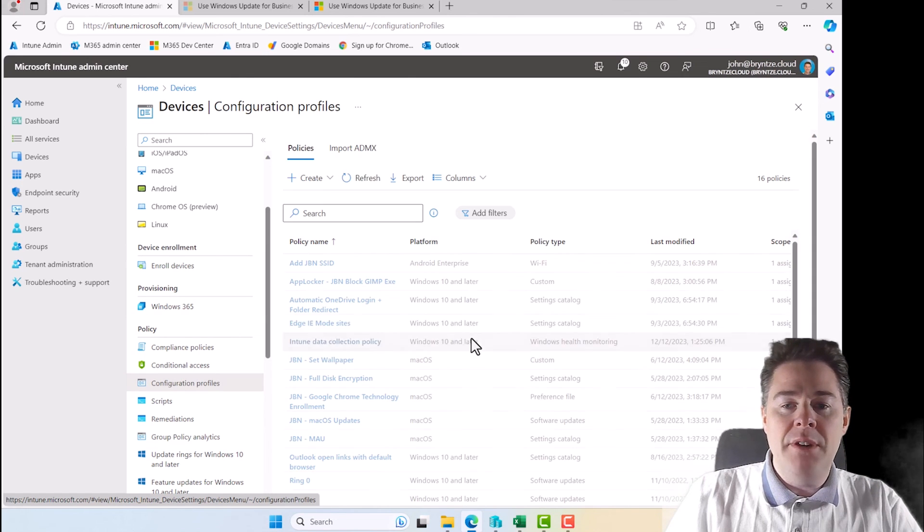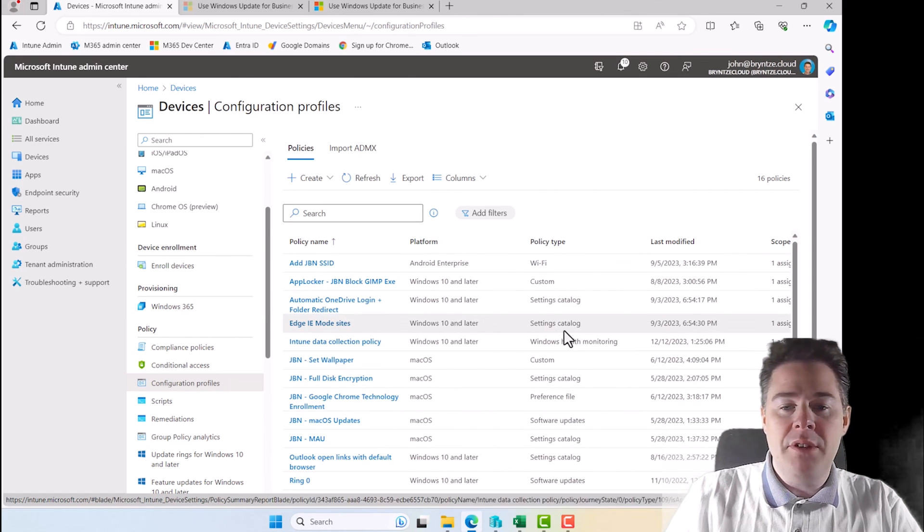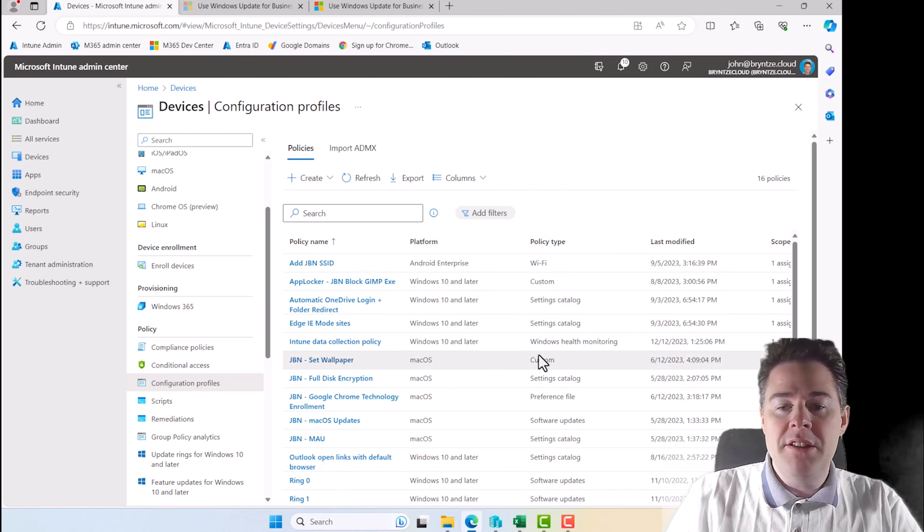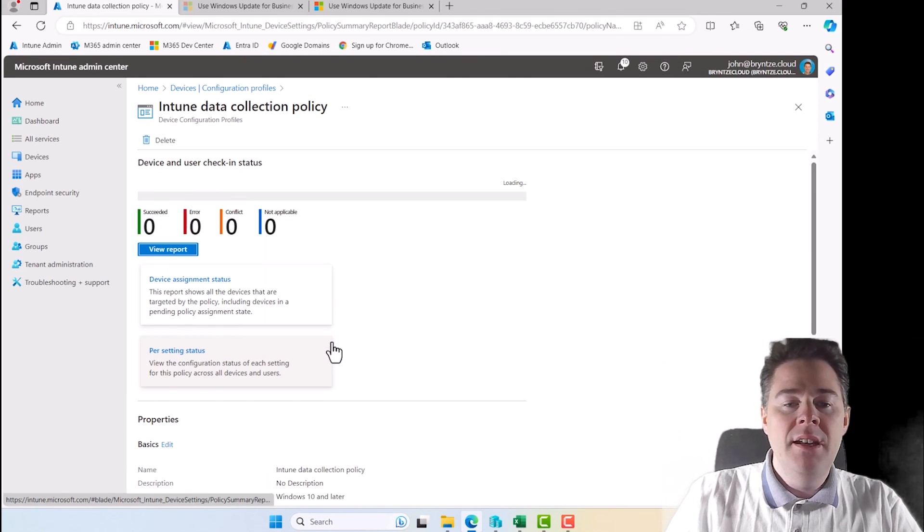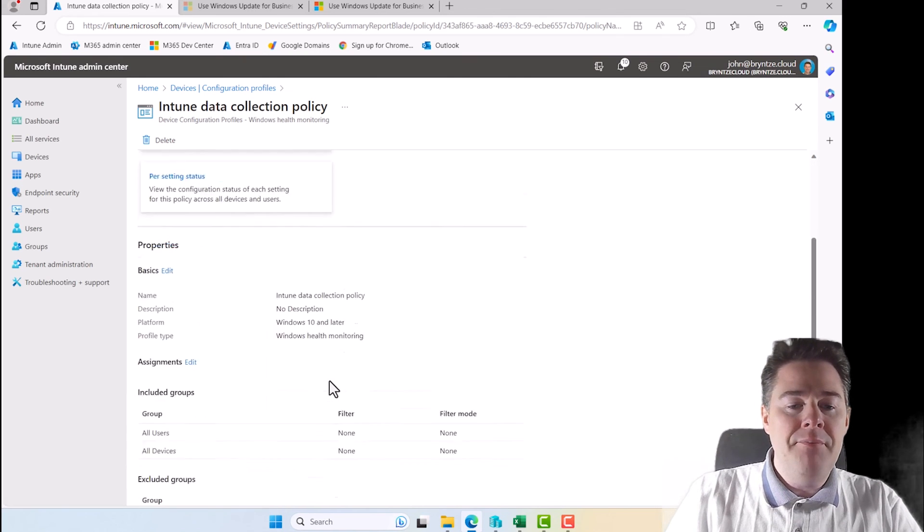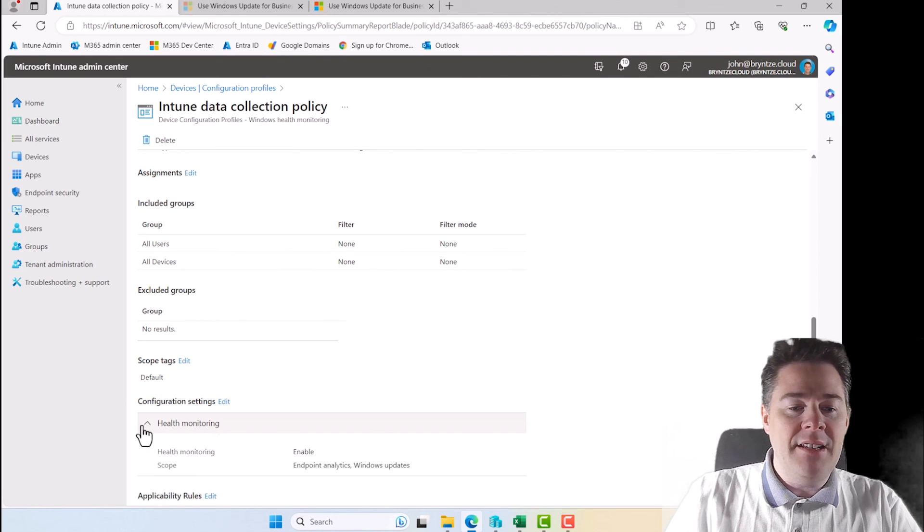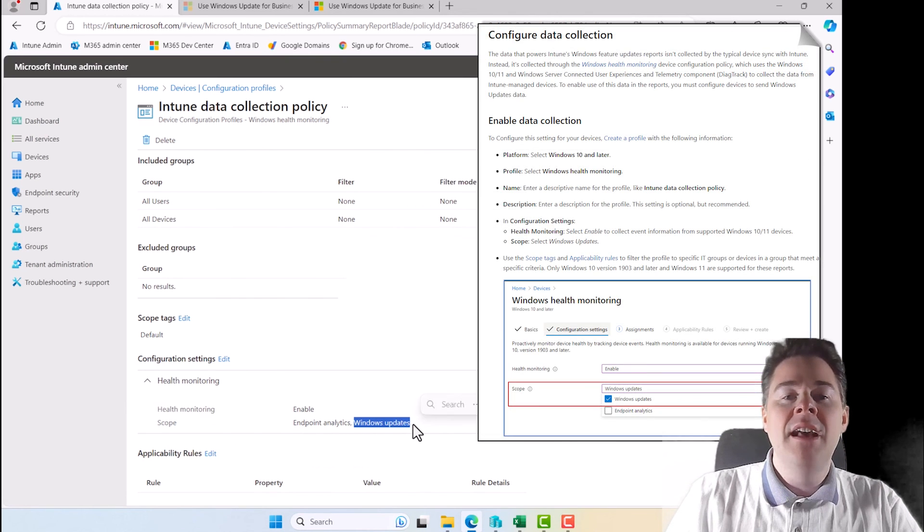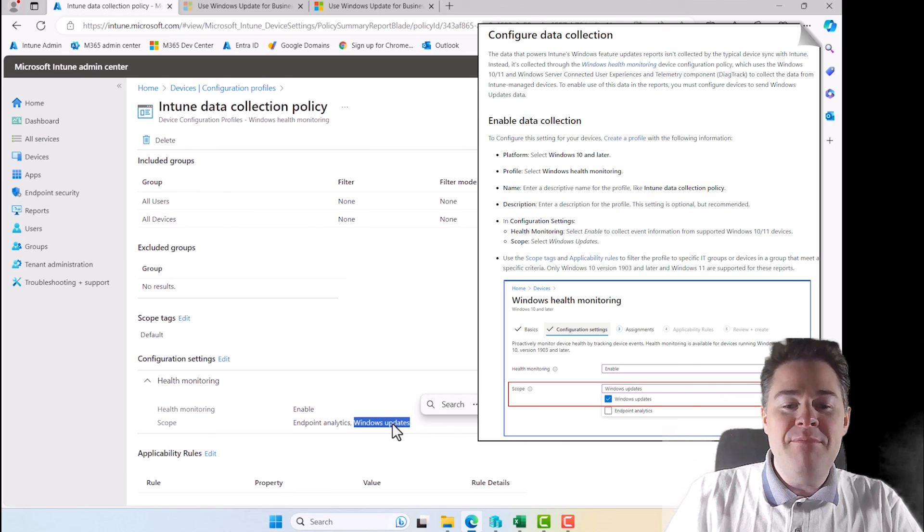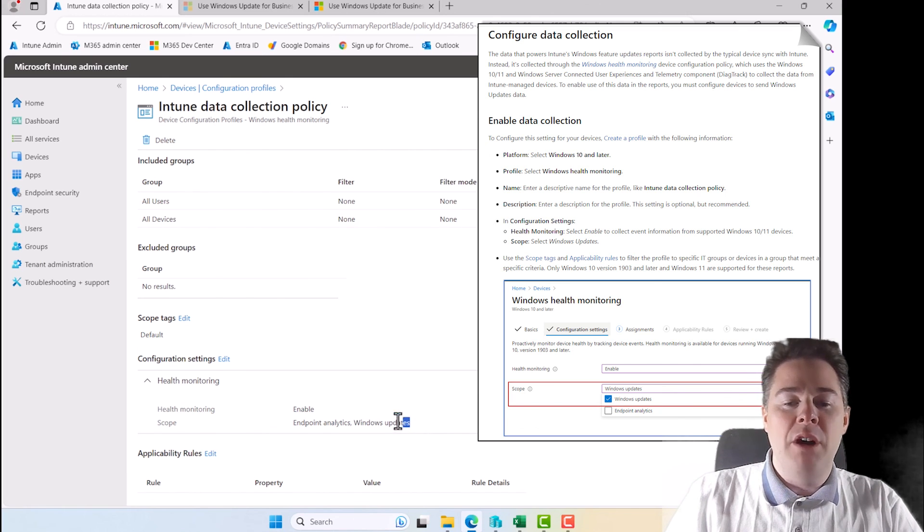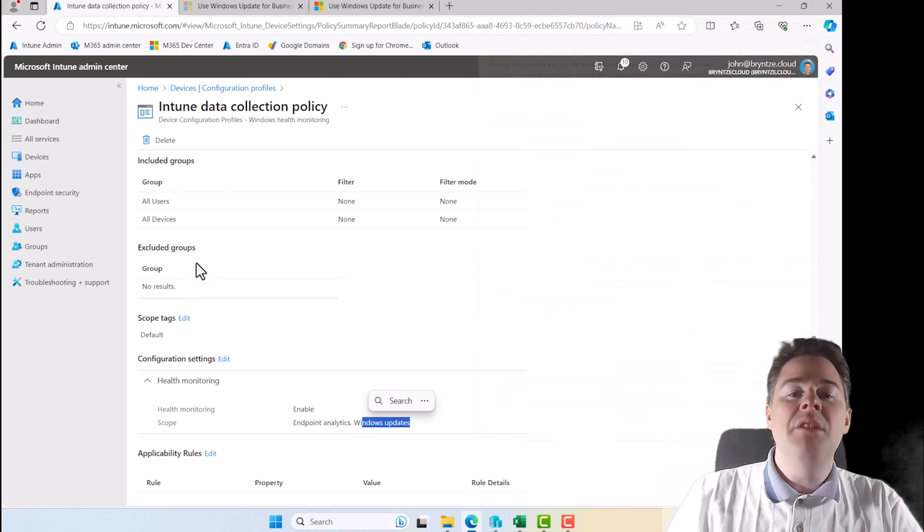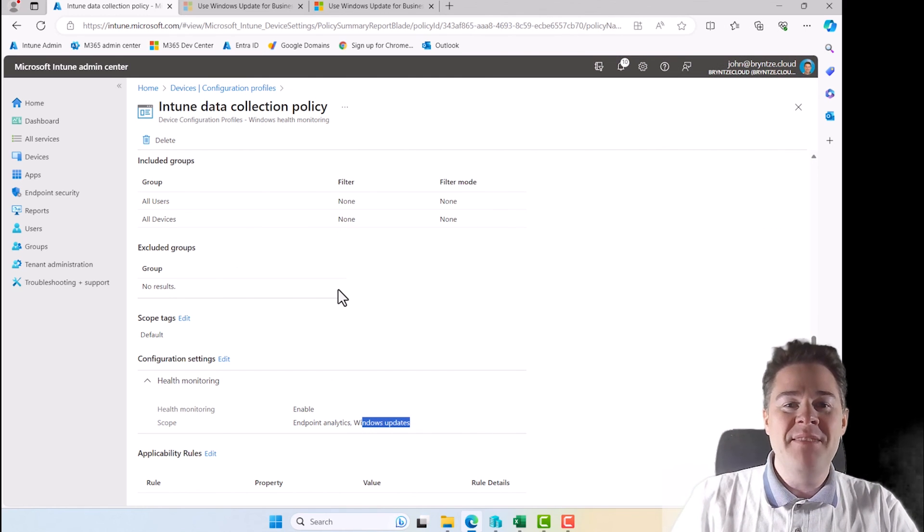And I already had one. I'm unsure if you have to create it, but the policy type have to be Windows health monitoring. You go there, you just verify that under health monitoring, the scope include Windows update. After you have enabled this, again, you have to wait a very long time. So give it 24 hours. Then go and refresh your report and you should have a lot of nice data.